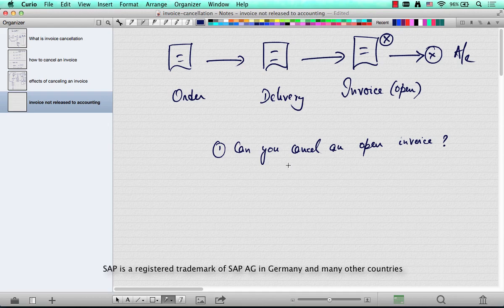The answer is yes — you can cancel an open invoice. So if you cancel an open invoice, what happens?